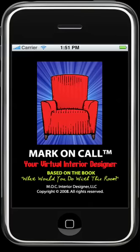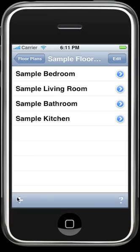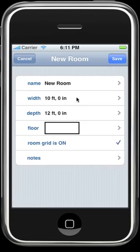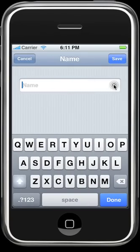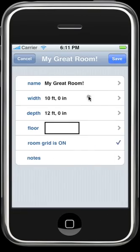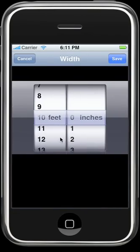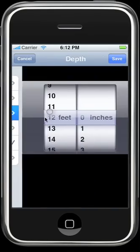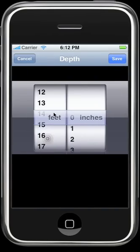First, let's take a quick look at our room editor. The room editor allows you to customize the size and shape of your room. Begin by creating a new room, name it, save it, change the room's width, and now change the room's depth.